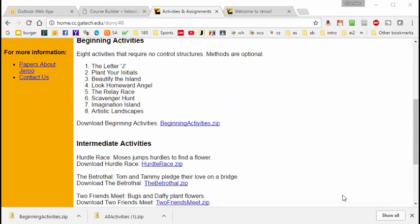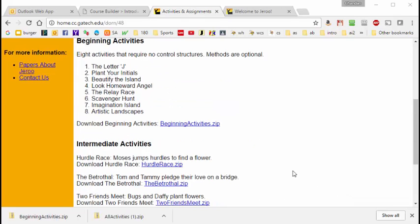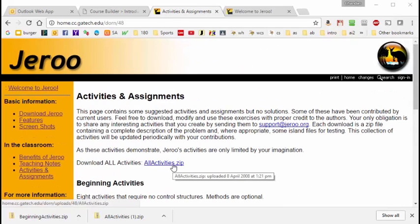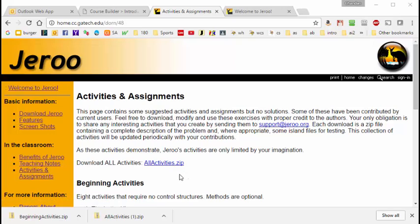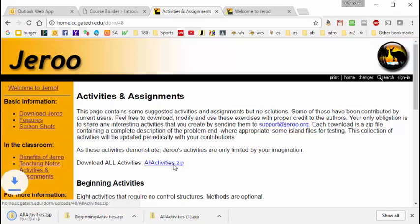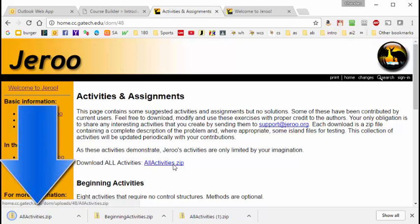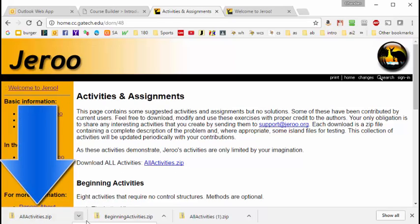Since we're going to be doing almost all of these, the easiest thing for us to do is to download this file which already has all the activities bundled together. So when I click on this, a version of the zip file is downloaded into the downloads folder of my PC. Let's have a look at it.